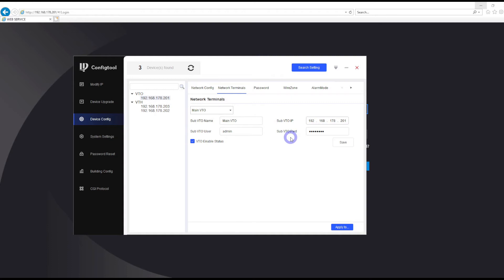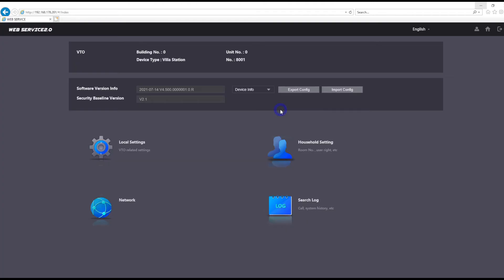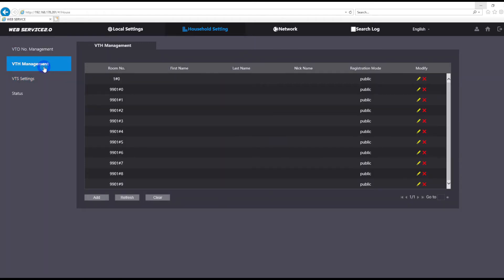For the second step, we're actually going to need to log in by web browser to our door station. This is the door station. We're going to need to log into it and go to the household settings. In the settings, we just need to go to the VTH management.